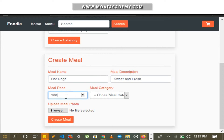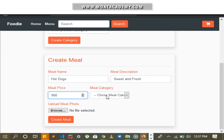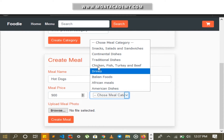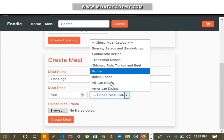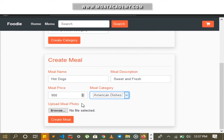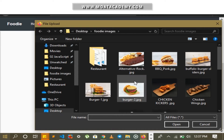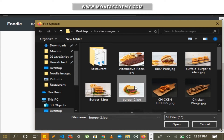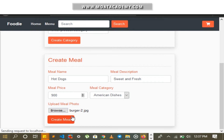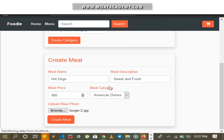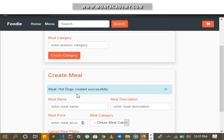I input the price — a test price of 900. I click on the category I just created, which is American Dishes. I insert a random image and click Create Meal. A meal has been created successfully.